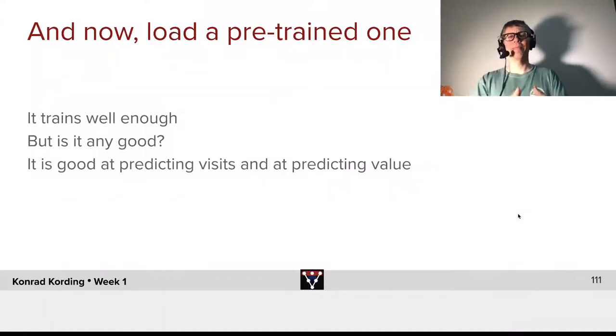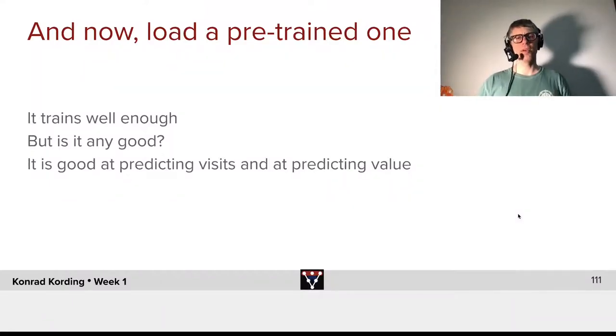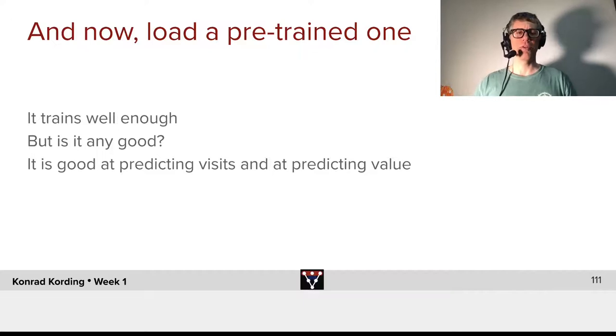And now, simply load a pre-trained one, so that you have how this looks like after training.